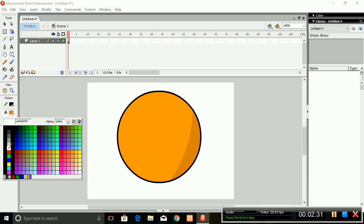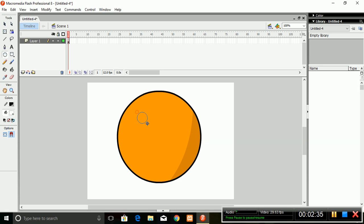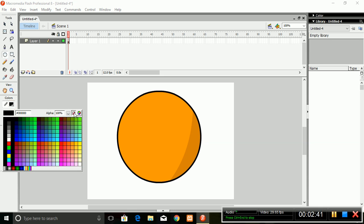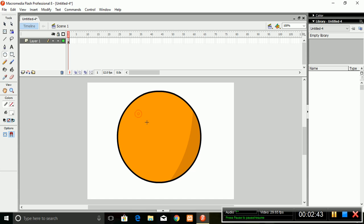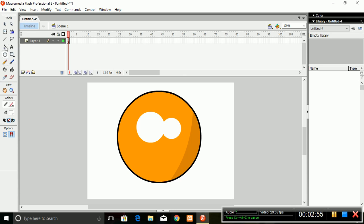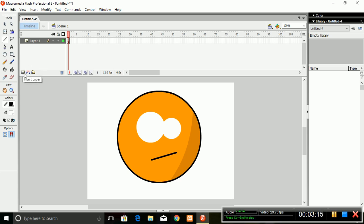Now draw two eyeballs using the Oval tool with an orange color. For the eyeballs, make the stroke null. Now again select the Line tool and draw a line inside each white round eyeball area to prepare it for the animation.